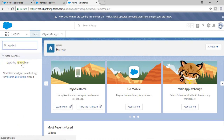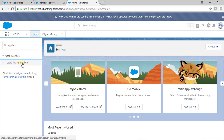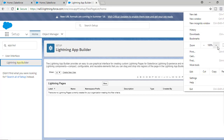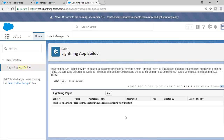The first thing you have to look for is App Builder, and under User Interface there is a link for Lightning App Builder. Go ahead and click on that link. This is the easy way to customize your Lightning pages — you can customize different things.